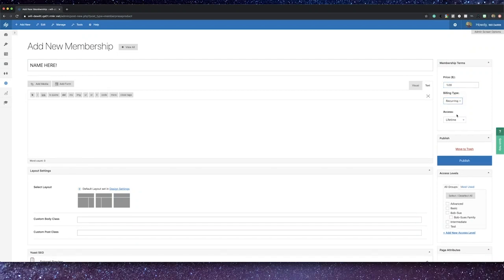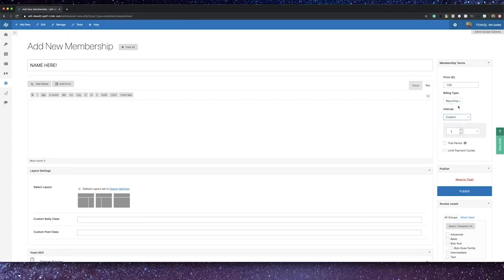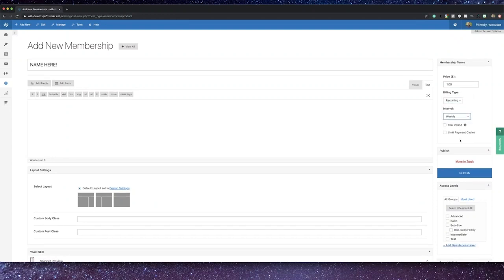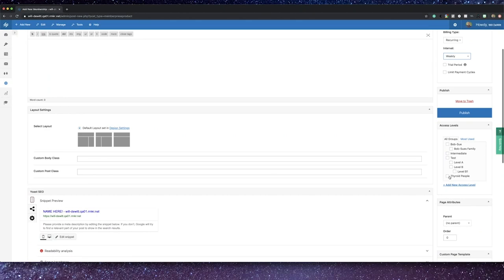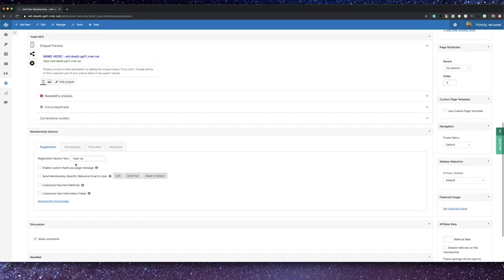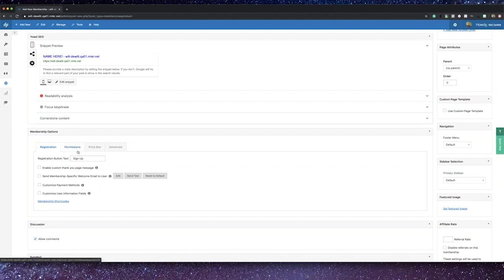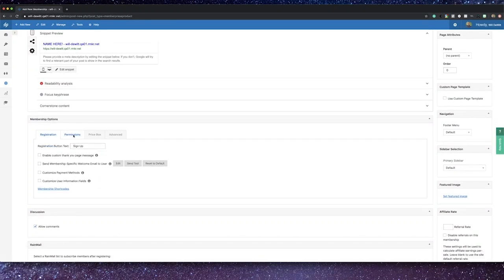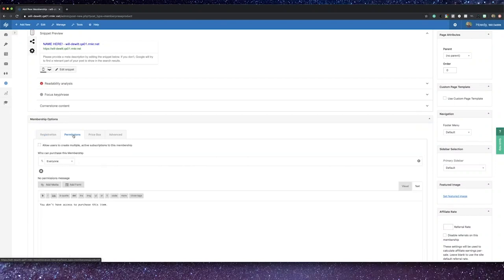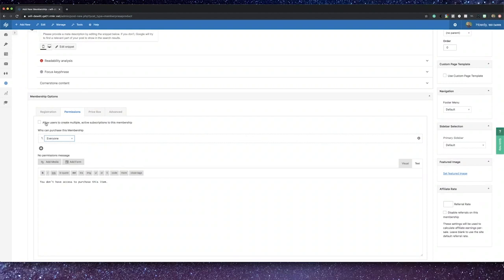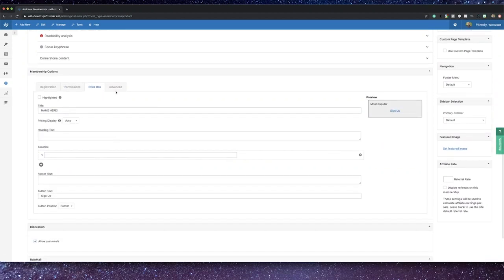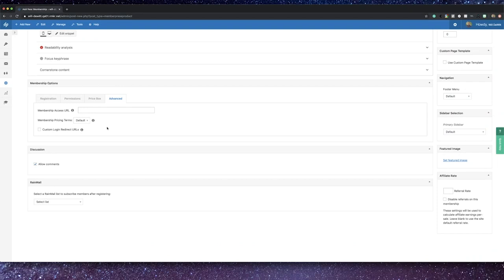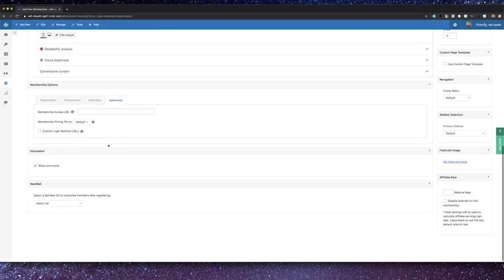You can also give each membership its own access level or access levels. I'll show you how to create those in just a minute. There are multiple membership options that you can set up, like changing the registration button, enabling a custom thank you message, sending a specific welcome message for that membership which overrides that general one I pointed out earlier. You can set permissions like who can sign up and if they can sign up multiple times. You can customize the price box, you can point to the URL that has restricted content, etc. So many different settings you can customize here.